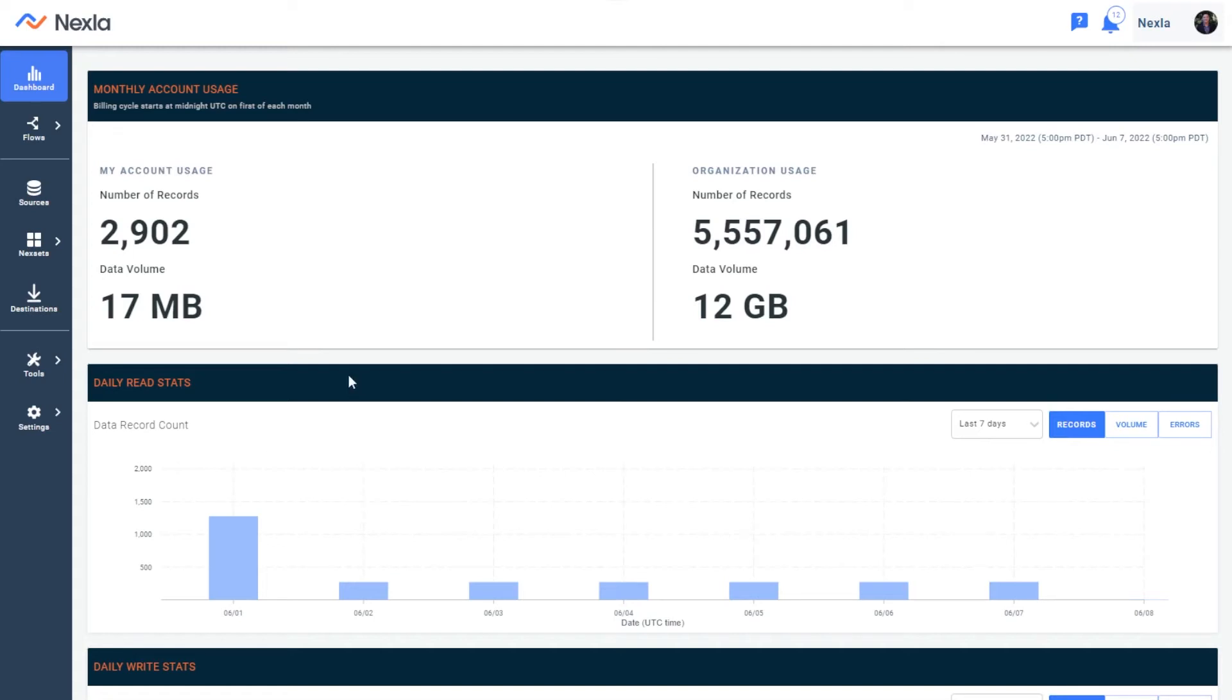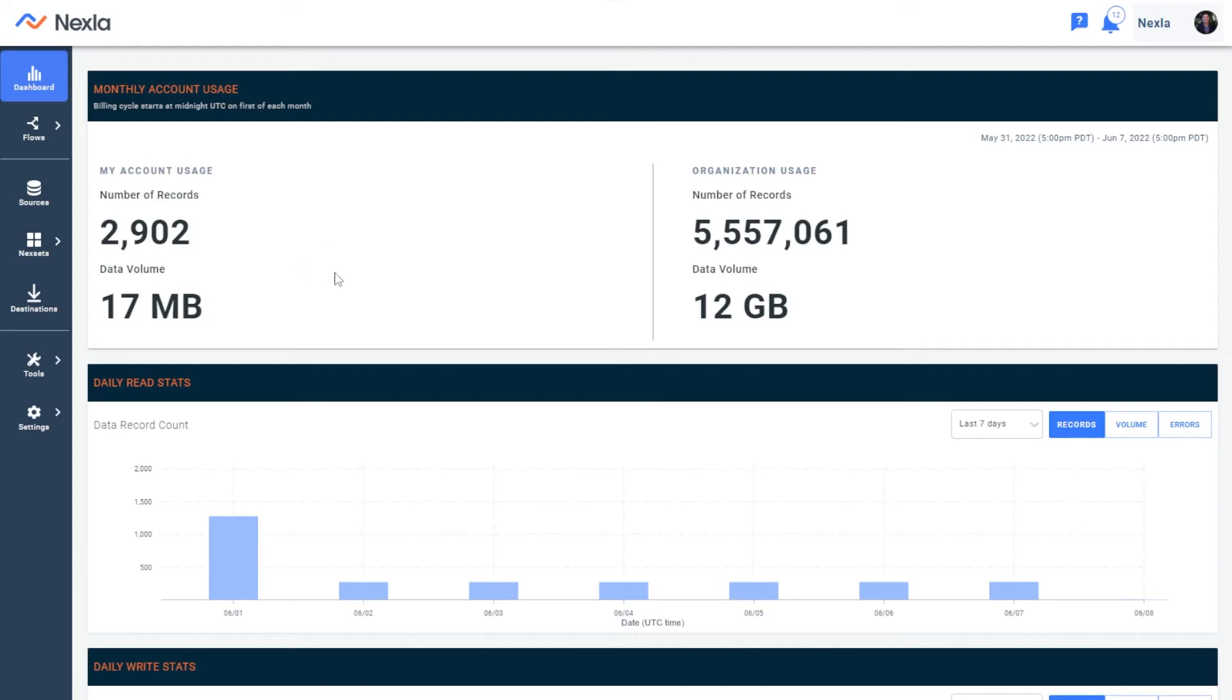Nexla makes it really easy to work with FHIR data using our REST API connector. Let's look at how easy that is to do in Nexla and how that enables a very rapid and self-service, no-low code exchange of health data wherever you need it, even if that's a spreadsheet, another API, a database, or a warehouse.